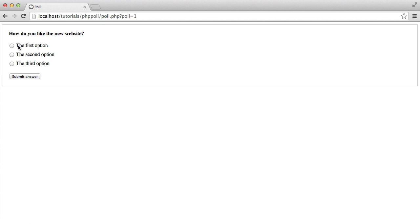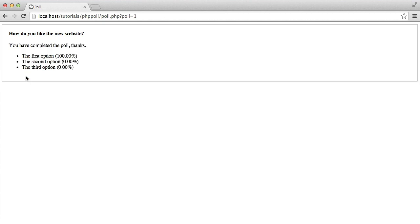And a user can click on either one of these options and they can hit submit answer. So as soon as I do this, it's going to present me with a different view. And that's going to be a total percentage of all of the user's answers. So for example, if I chose the first option here,